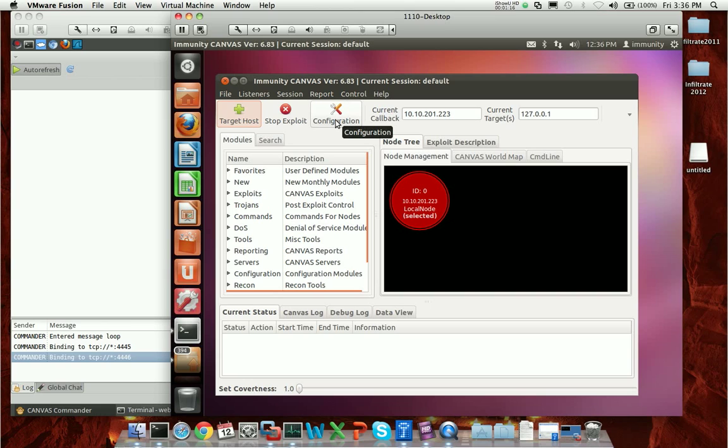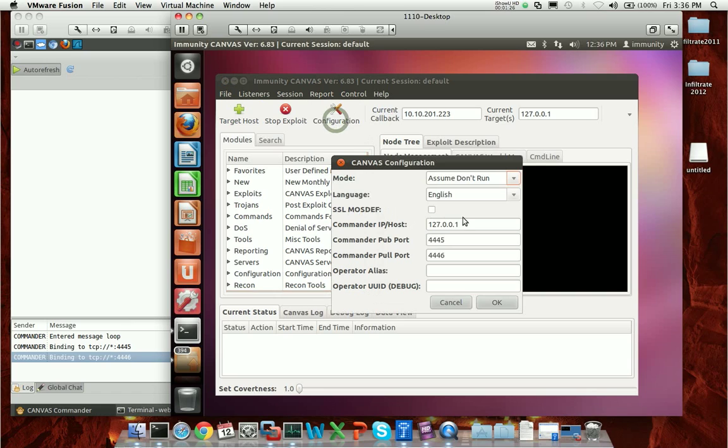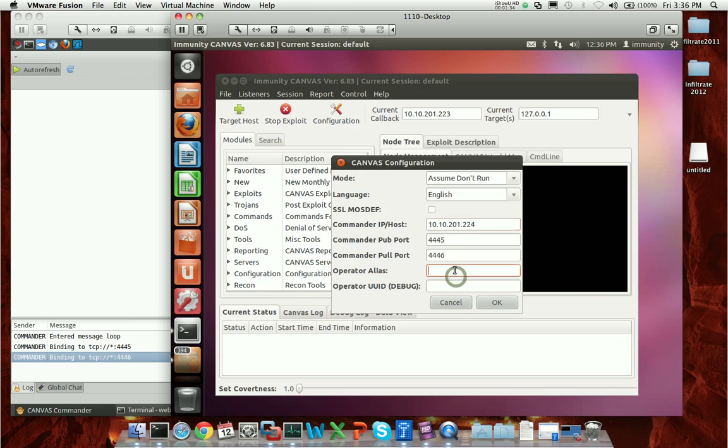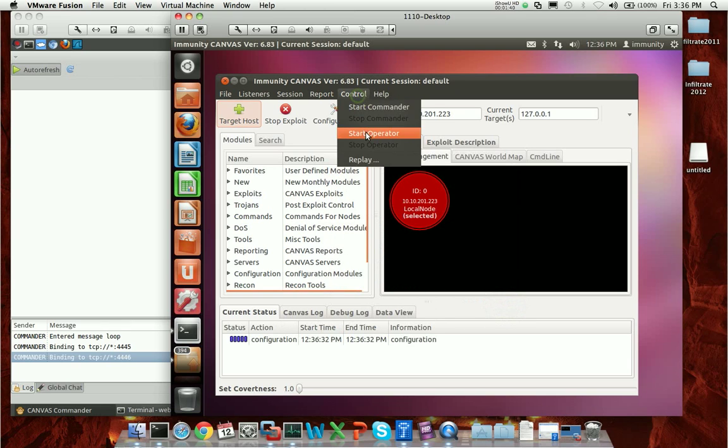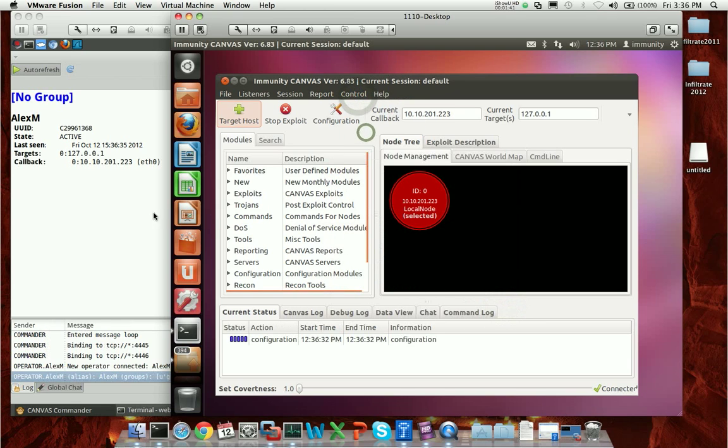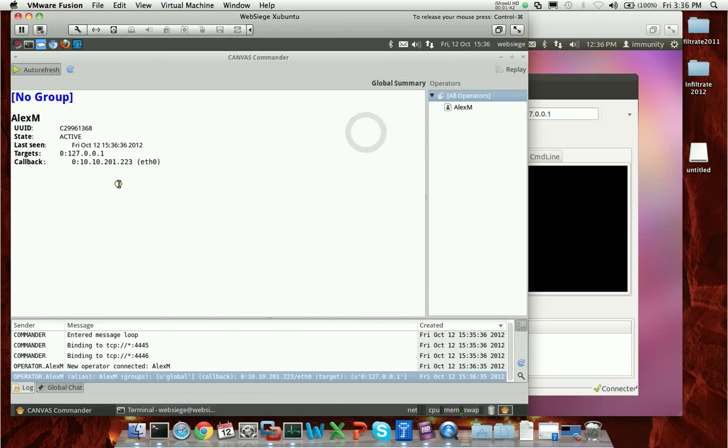Now that we've got this copy of Canvas, it is in fact a standard copy of Canvas for all intents and purposes. However, it has that little extra part of Canvas Strategic. Let's go ahead and configure that. I'll put in the IP address of the commander, and I'll give myself an alias. I'll be Alex M, the operator. And now I'll go ahead and start the operator.